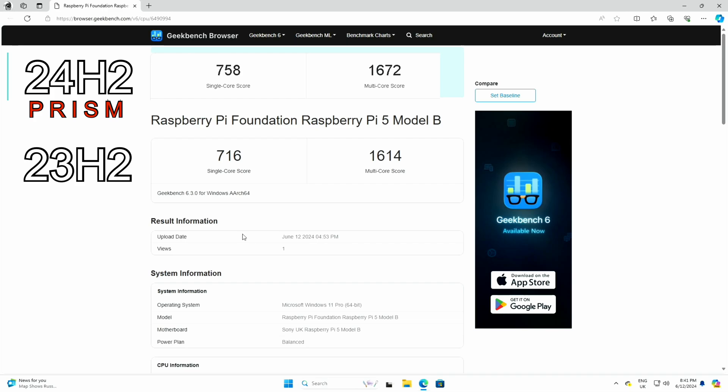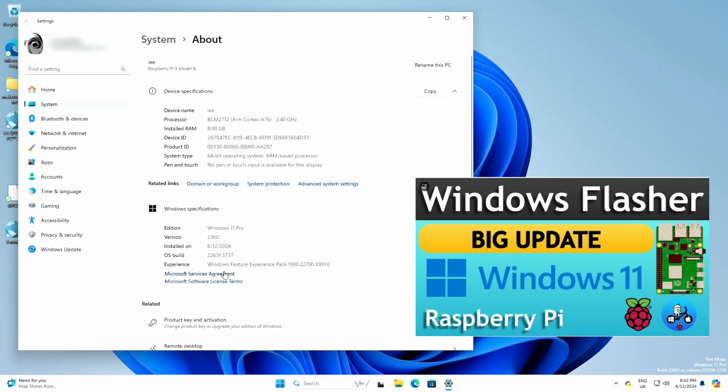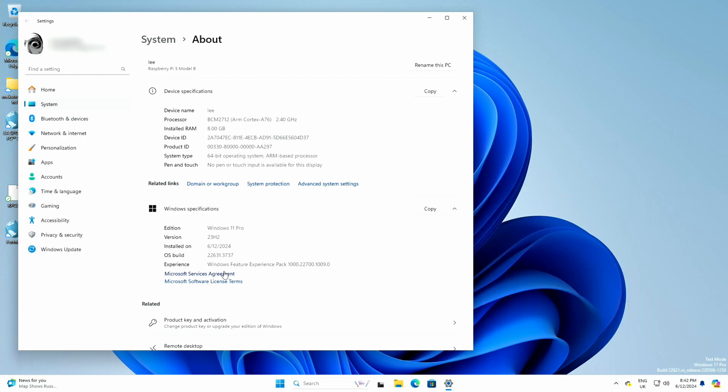Obviously we still don't have GPU support, but it is making a difference. So this is 23H2, and this was installed using WOR flasher. The boot and also the operating system is all running off a USB stick, and there was nothing extra I had to do with WOR flasher. It really is excellent.